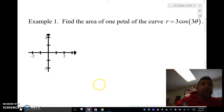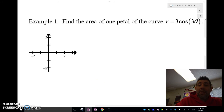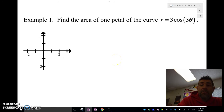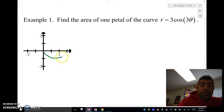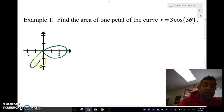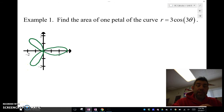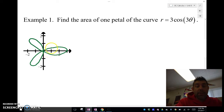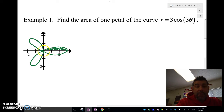What I'm going to do here is graph this and find the area of one petal of the curve r equals three cosine three theta. If you graph it, it looks something like this. I'm trying to find the area of this petal. Notice that this petal is symmetric about the x-axis, so we can use symmetry, find this area, and then multiply it by two.